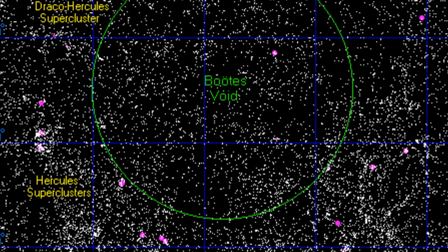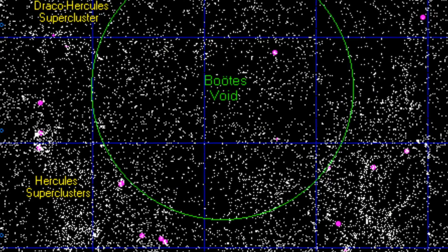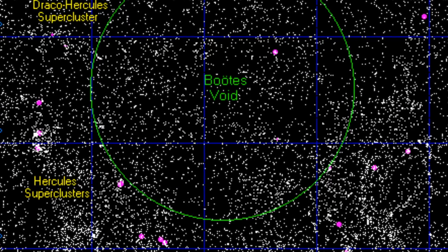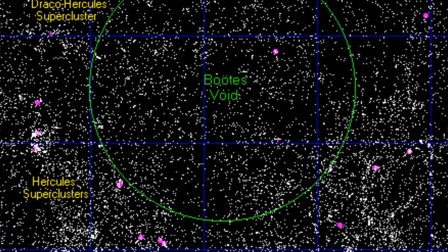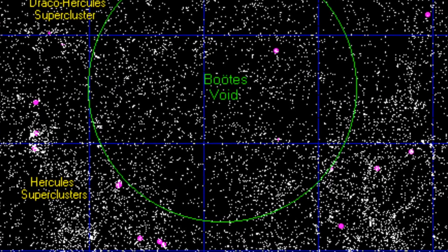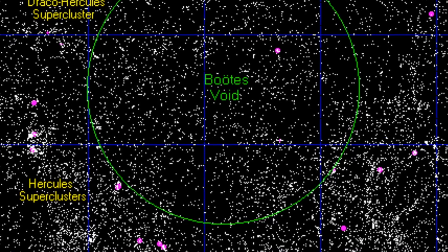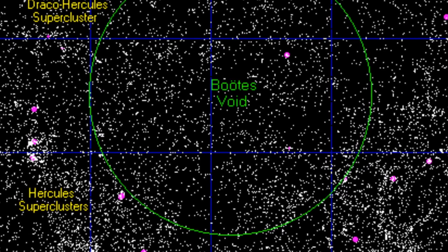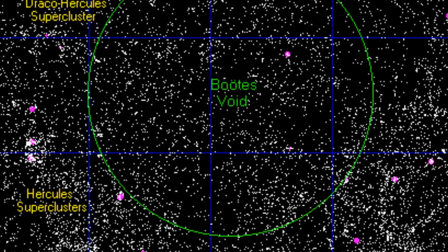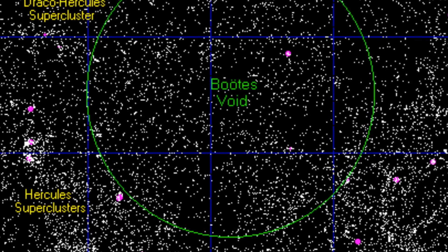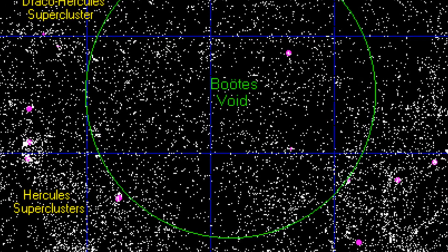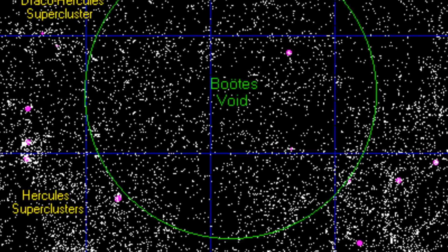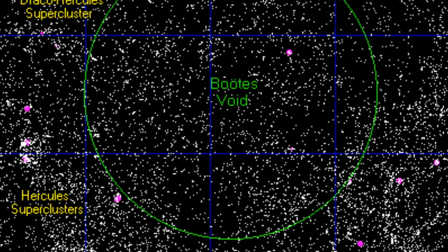Considering the size of the Boötes Void, it should theoretically hold around 10,000 galaxies based on the typical distances between galaxies in the rest of the universe, which are usually a few million light-years apart.